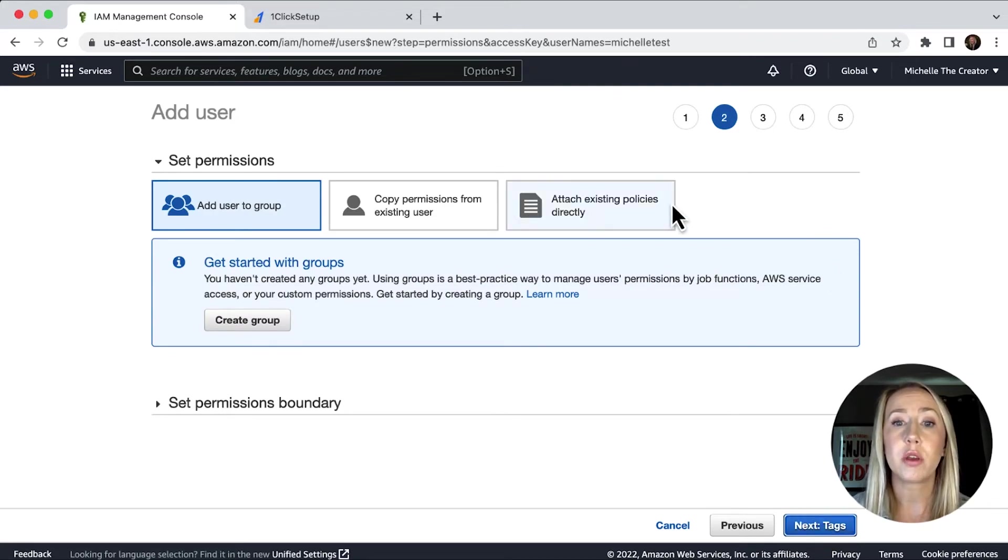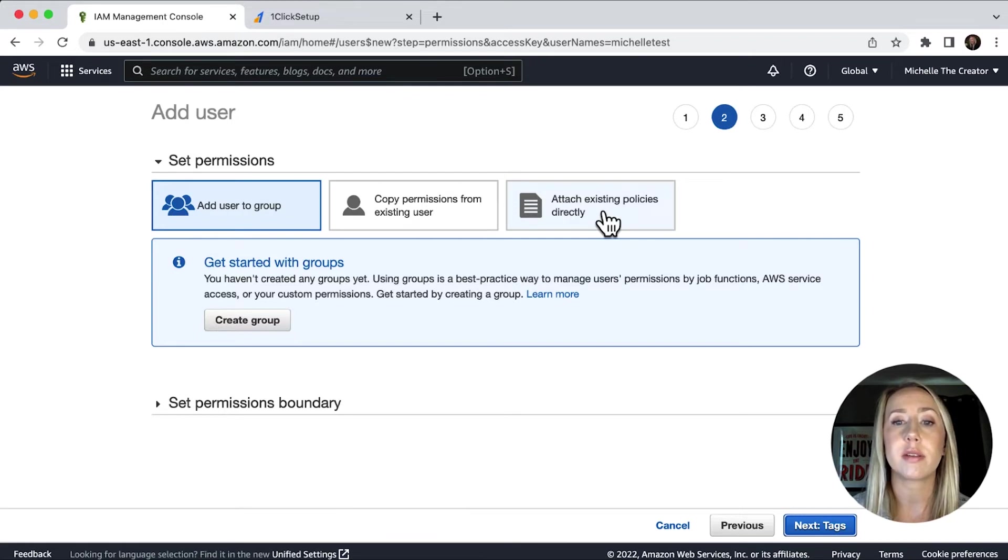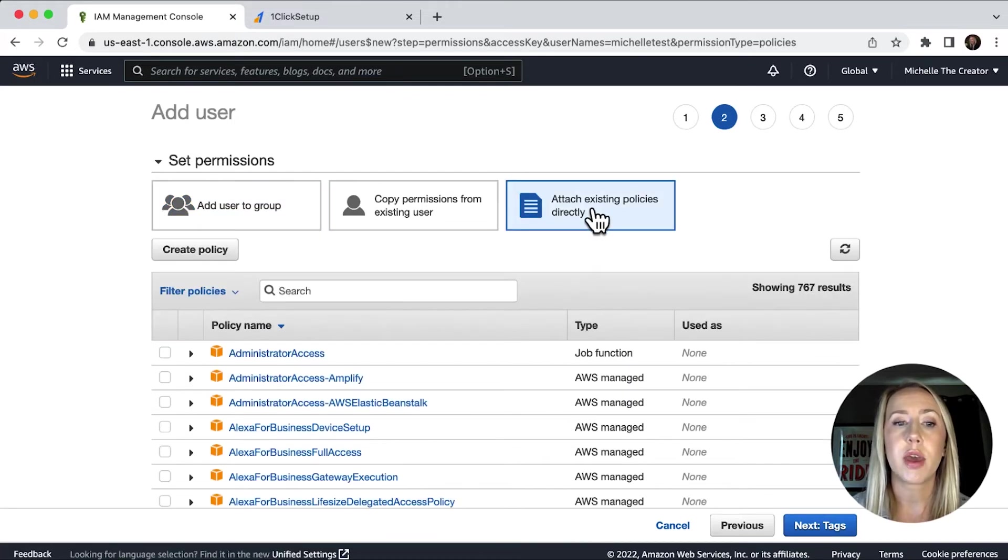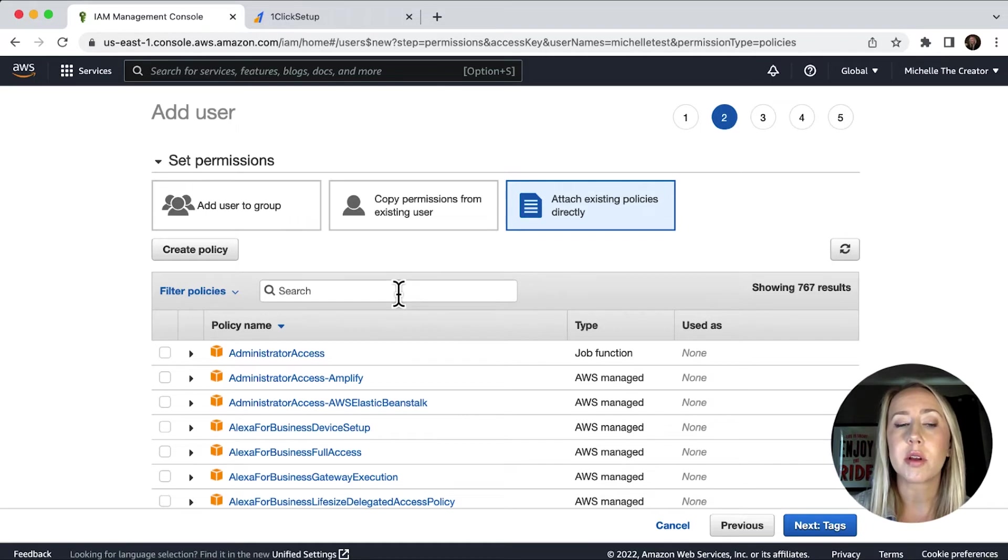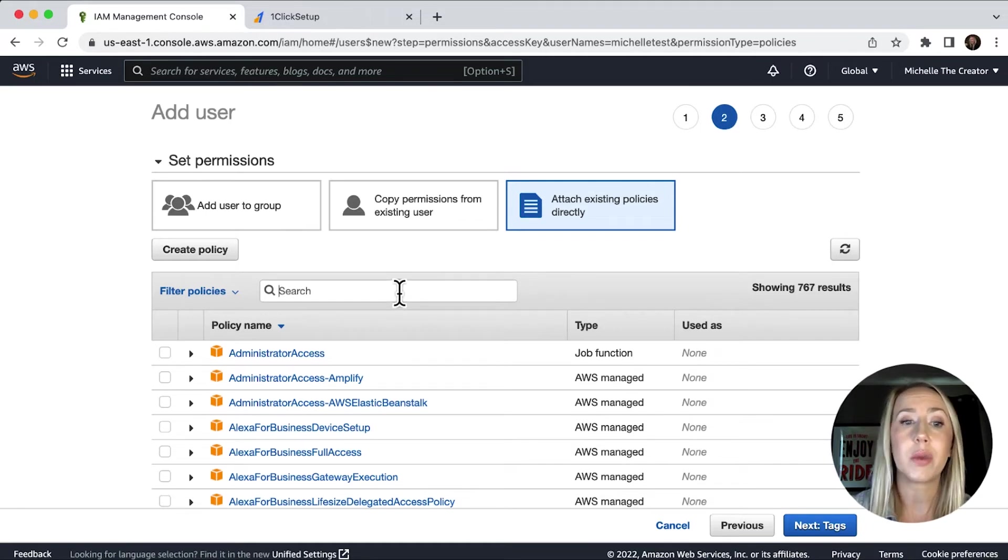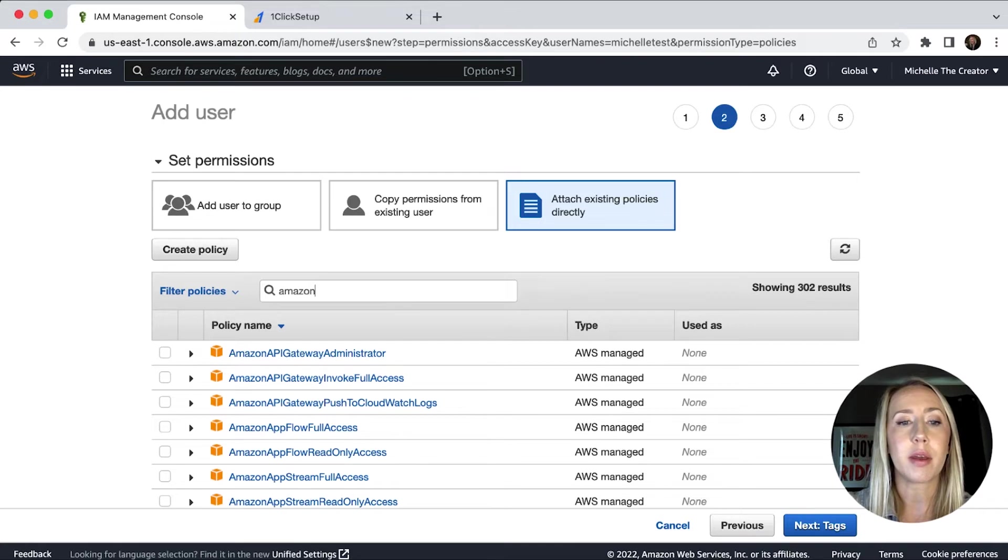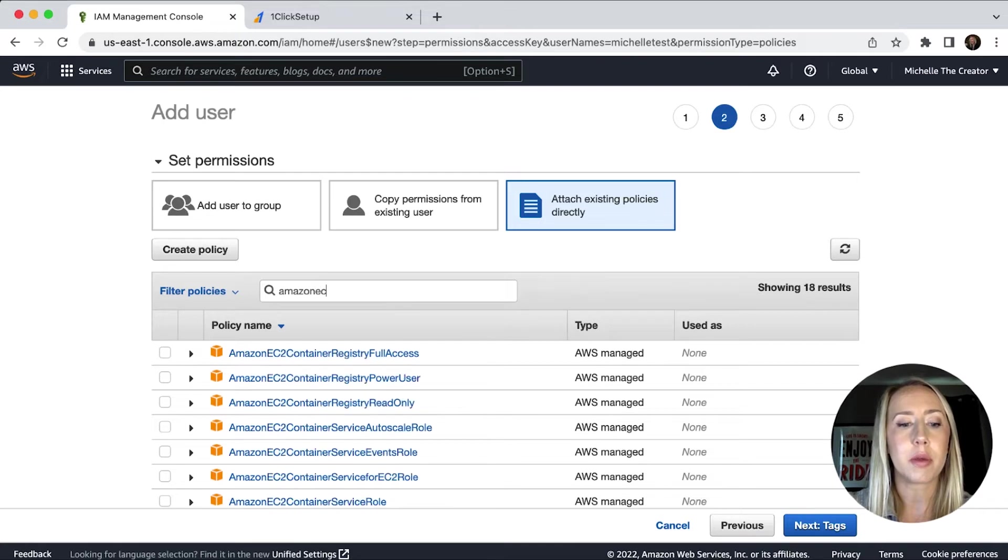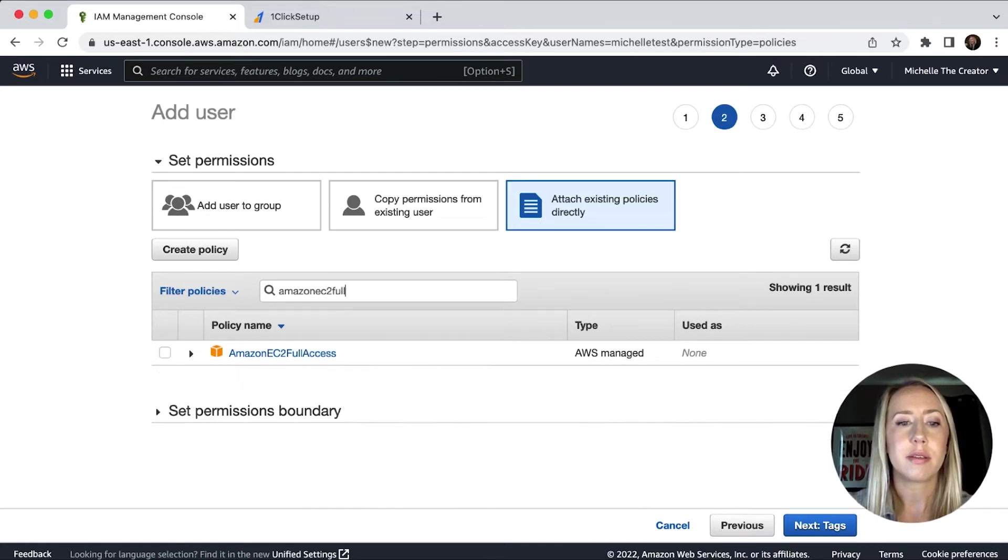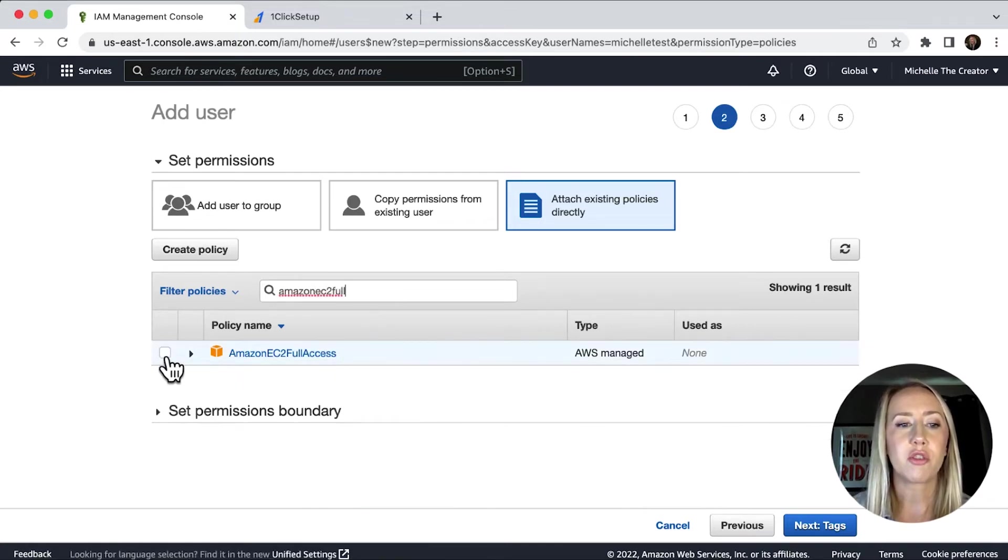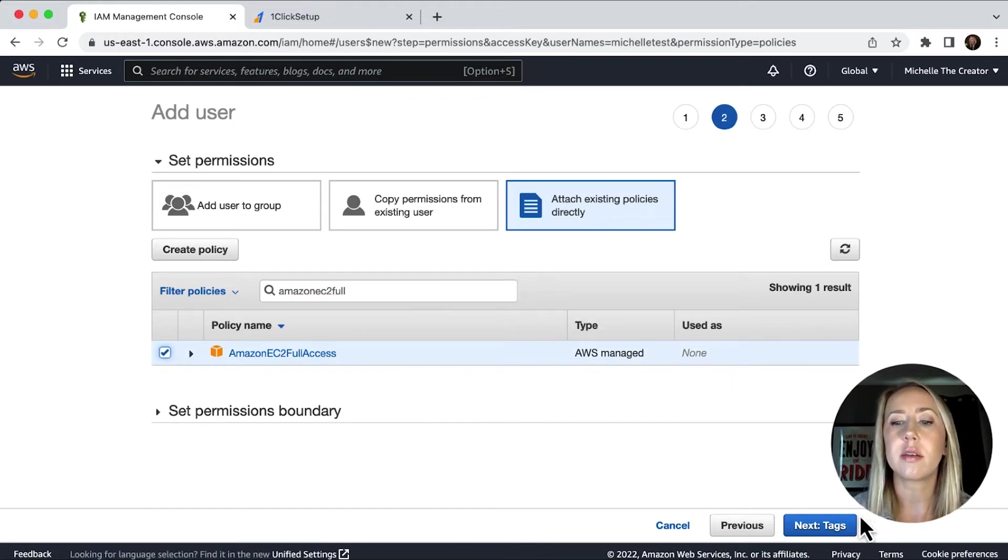So the first thing you'll do is you'll come over to this tab here that says attach existing policies directly. So I'll choose that. And then what I'm looking for is Amazon EC2 full access. So we can easily, you can scroll if you really want to, but it's probably best if you just type it in there. And then we're going to check this box here so that we've got that selected. We'll go next to tags.